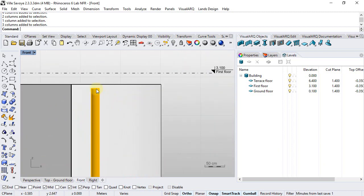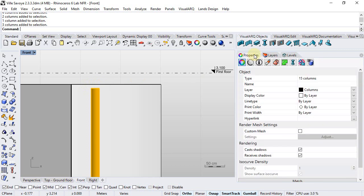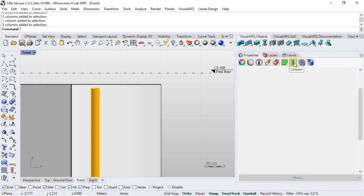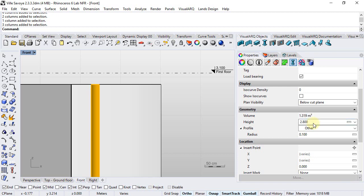We should also change their height so they are as high as the other columns and walls. We're going to properties, column, and the height which is now defined by style will be changed into 2.8 m.